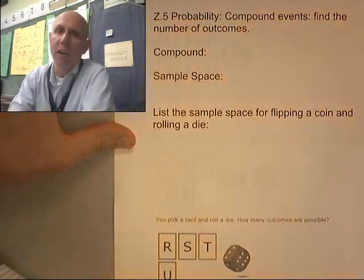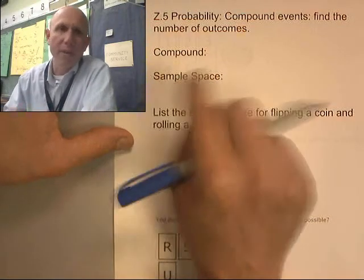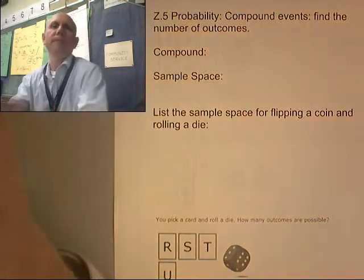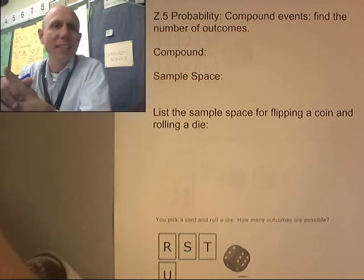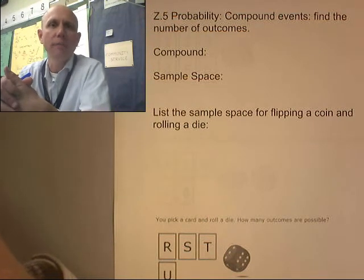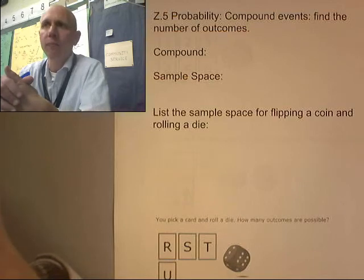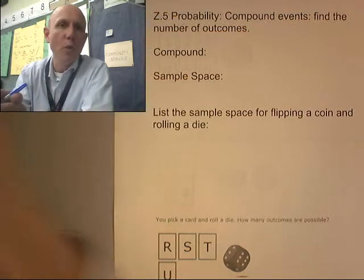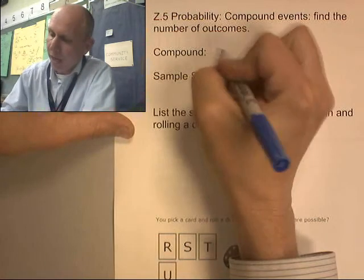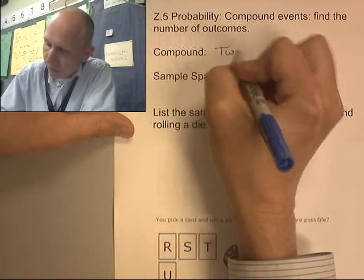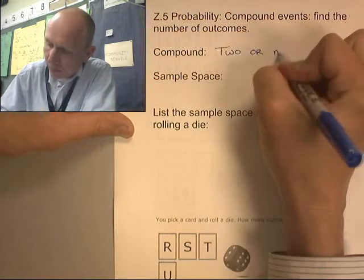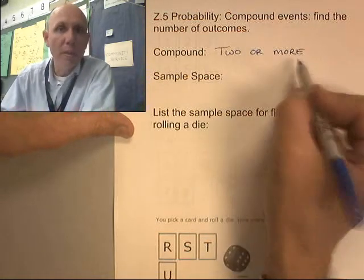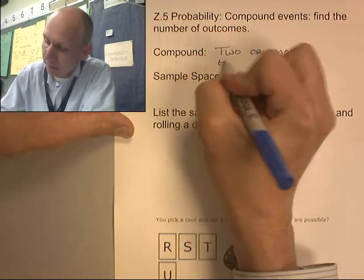Compound events. Find the number of outcomes. Compound — what does that mean? I'm actually thinking of things like a compound miter saw or a compound in chemistry. Compound means that we've got two or more things happening. And in probability, it's two or more events happening.